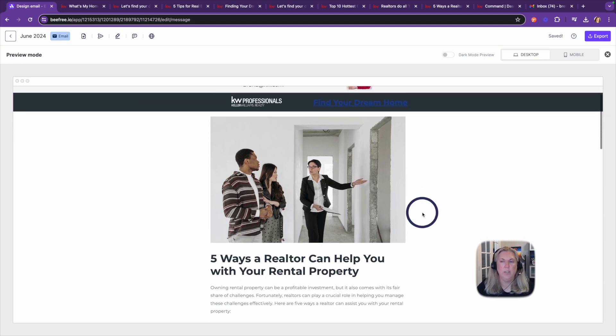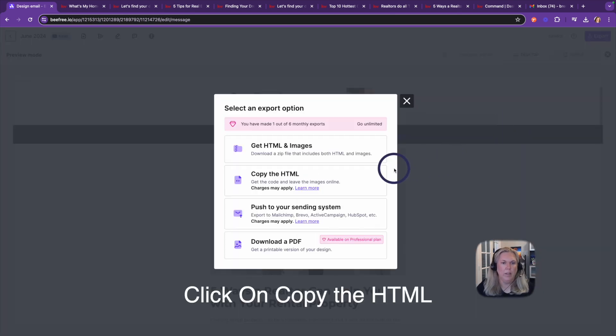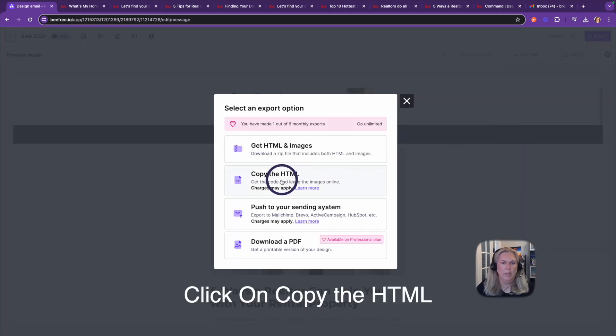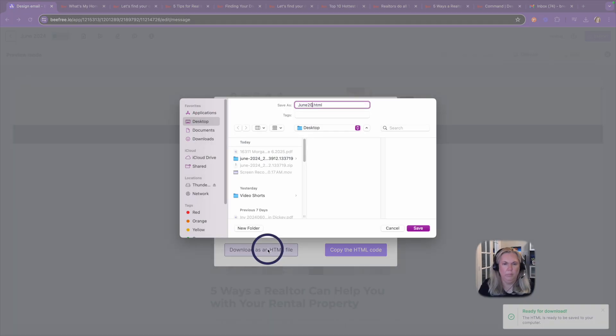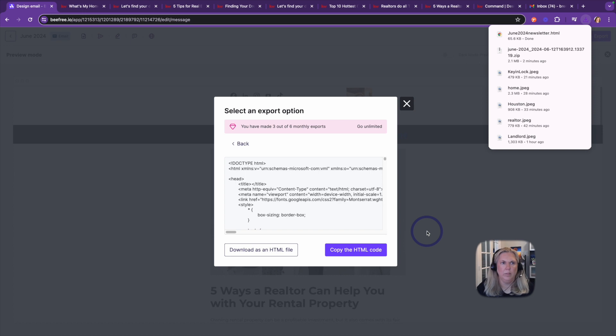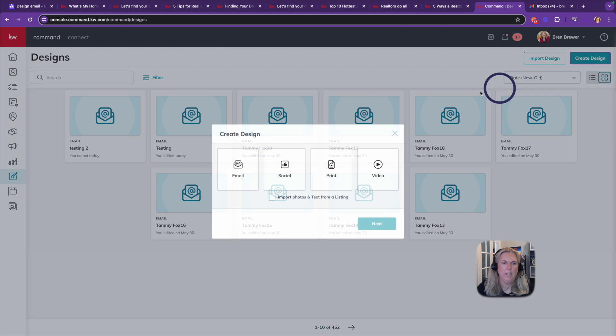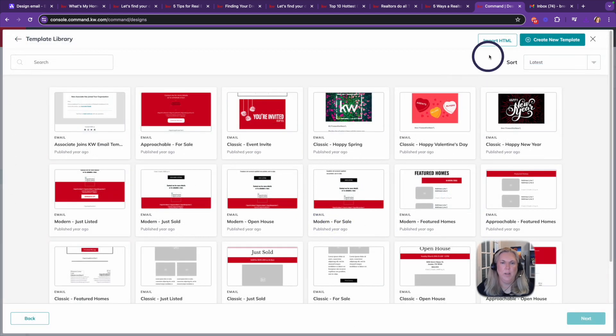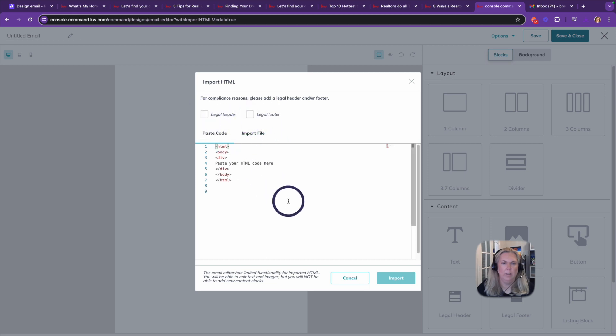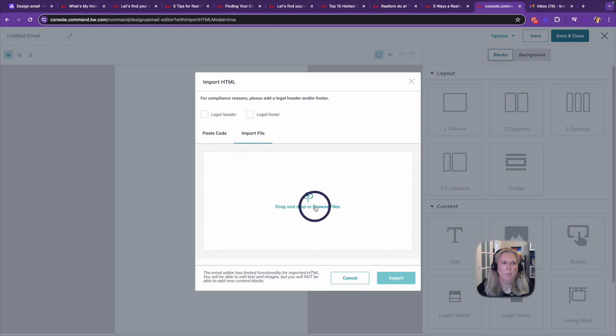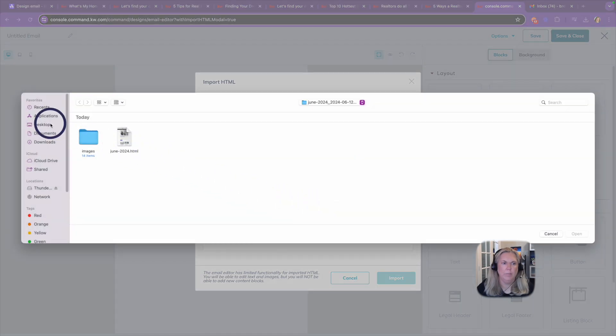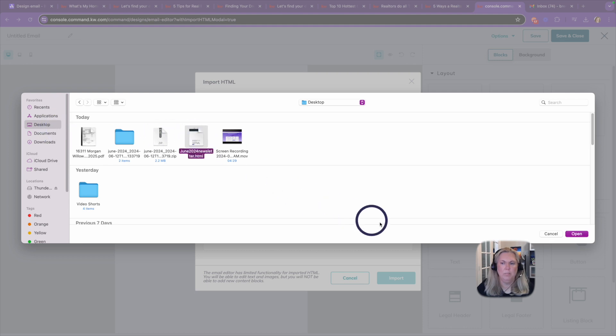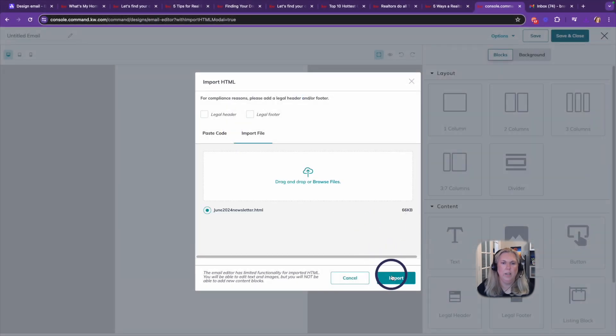And now everything is ready. And so what I want to do is click export and I'm going to download as an HTML file. I'm going to click save. I'm going to go back to Command. Now create design email, next, import HTML, taking off my legal footer and legal header.